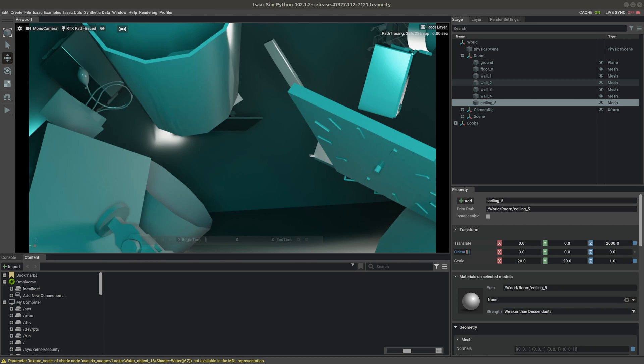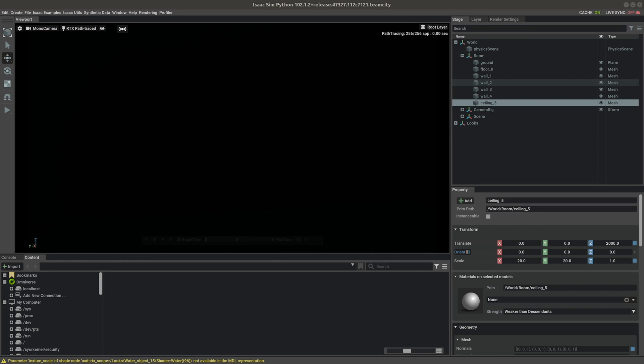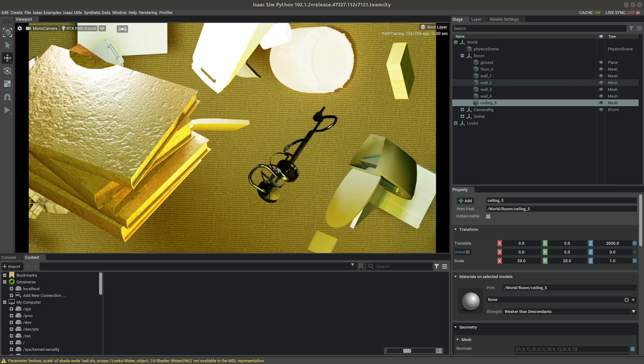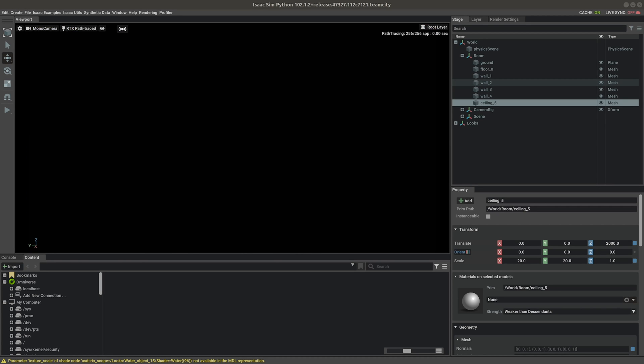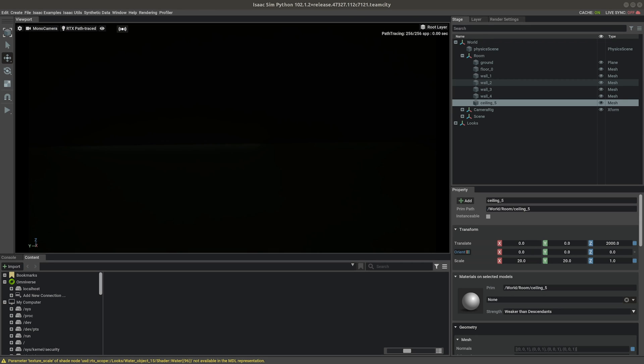Training on a dataset with these high levels of domain randomization can help a computer vision network train robust features and generalize to different dataset domains.